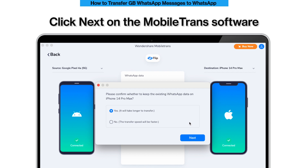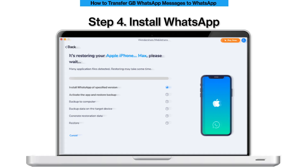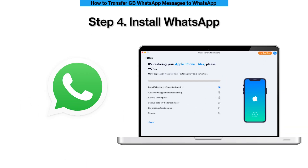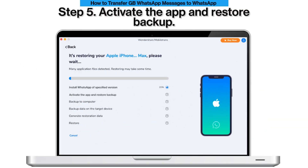On the Mobile Trans software, Step 4: Install WhatsApp of the specified version. Step 5: Activate the app and restore the backup.